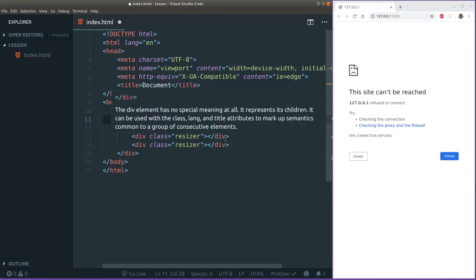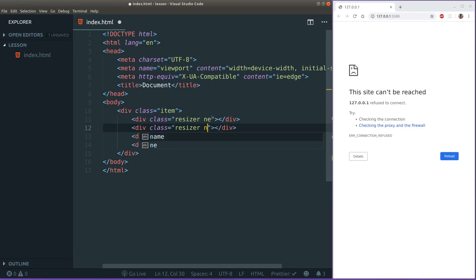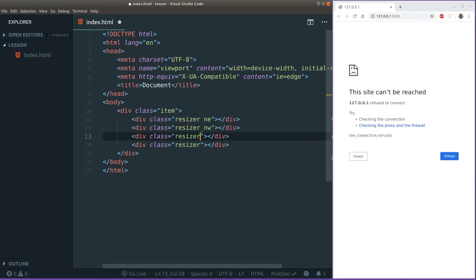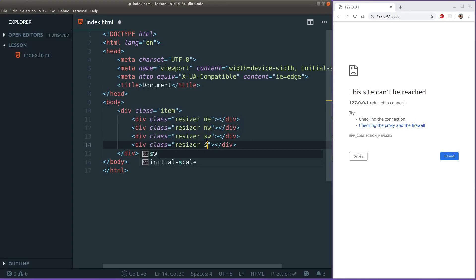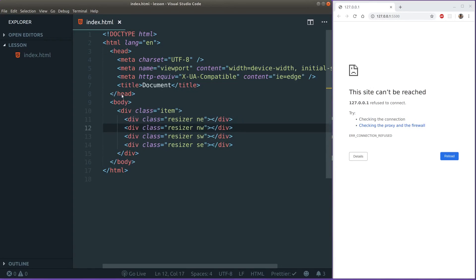These divs are going to represent our drag handles where we can resize our item. Each of these I'm going to give them the class resizer and then I'm going to add an additional class to each of them. Something unique because we need some unique styling for each of these ends. So one will be north-east, one will be north-west, the other one will be south-west and last one south-east. This is all the markdown we need.